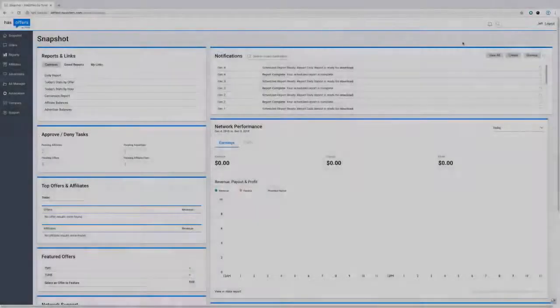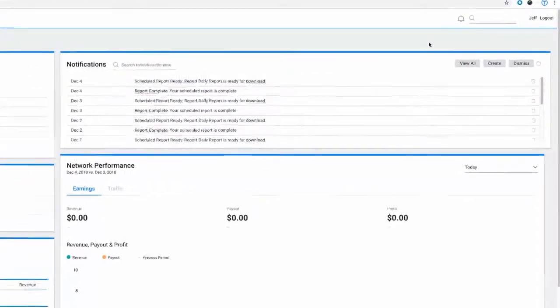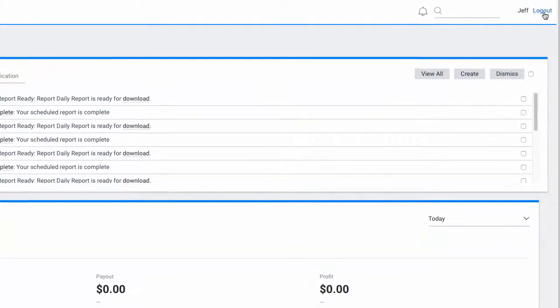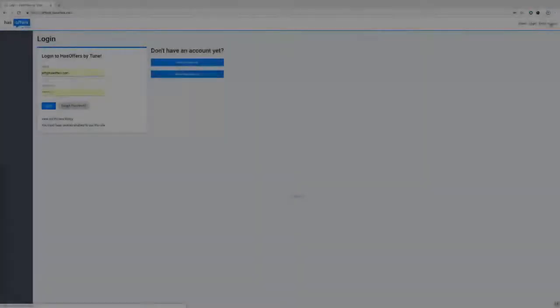To log out, click the log out option on the top right side of the page. This will take you back to the sign in page and you can then close the window.